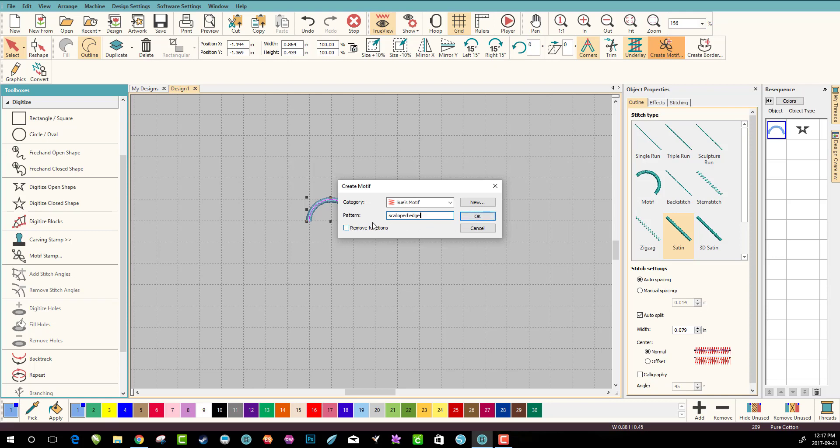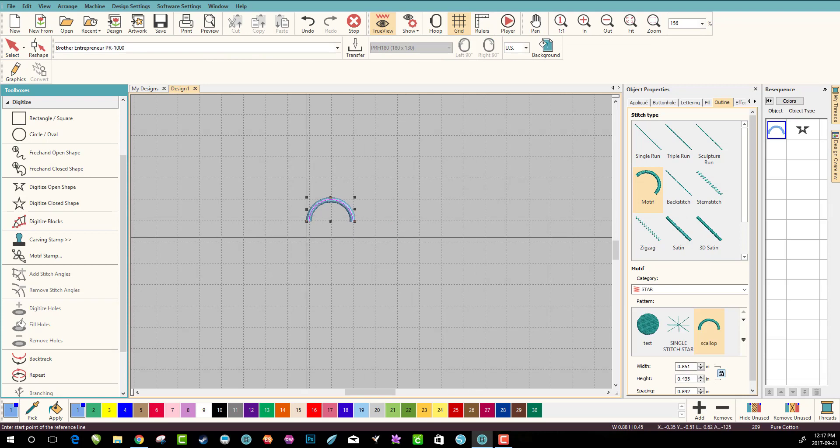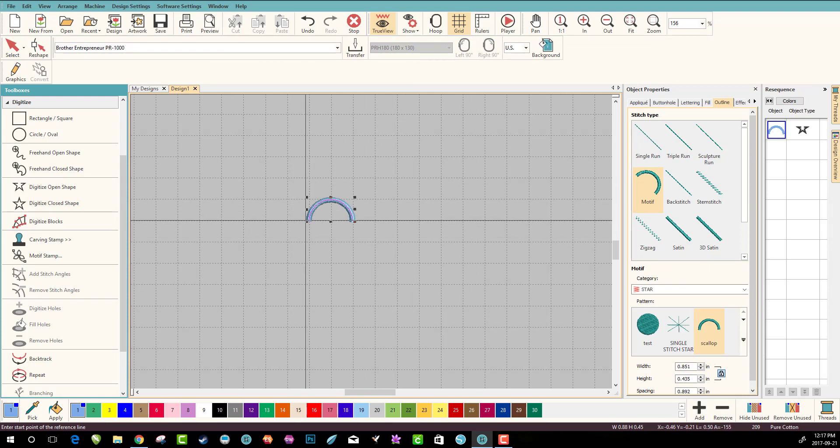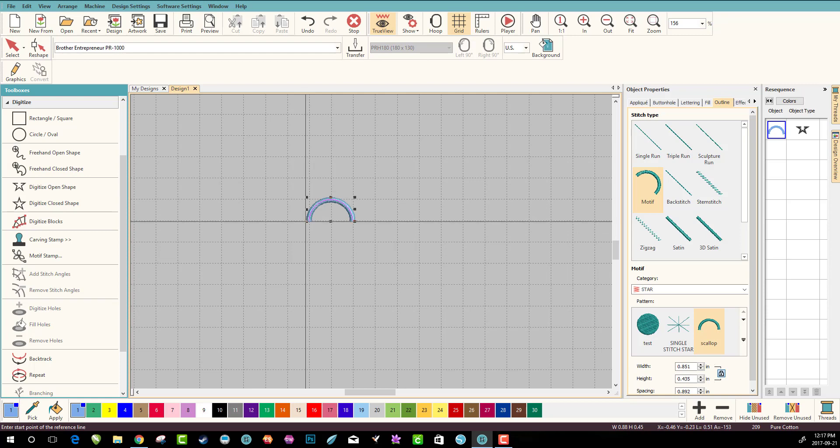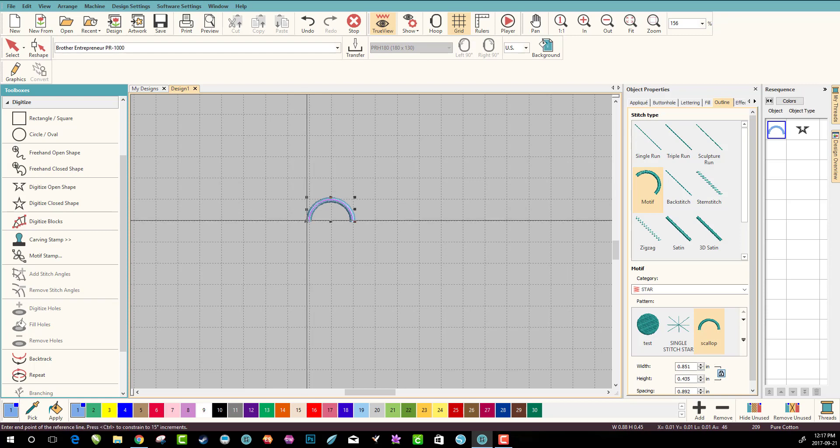You have an option here to remove functions, but I'm just gonna leave it the way it is because it's a pretty simple design. So click okay. And then what it wants you to do is tell it which way you want it to go. So you need to left click. You could do it through the middle or the end. For this one I'm going to do it in the end. Left click.